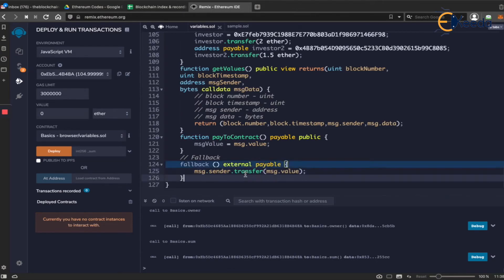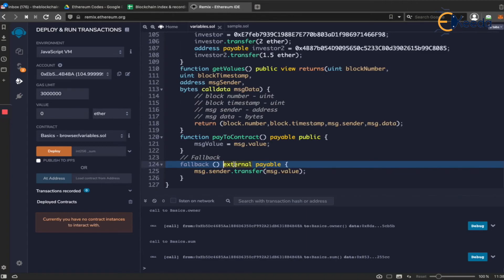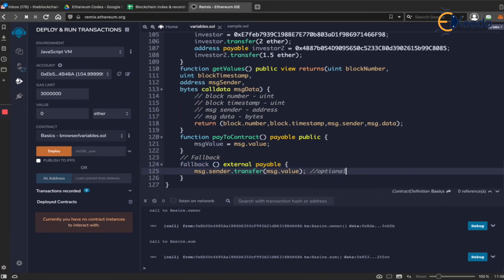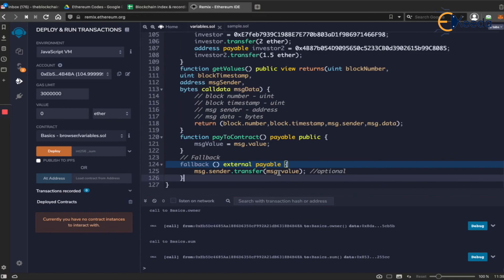This way you'll be able to handle whatever happens when someone sends money to the contract address directly. This is an optional thing. This is completely optional. You don't need to write this always, but it's always better. Logically looking at it, they did a mistake. Probably they have mistakenly sent to your contract, so just send it back to them.